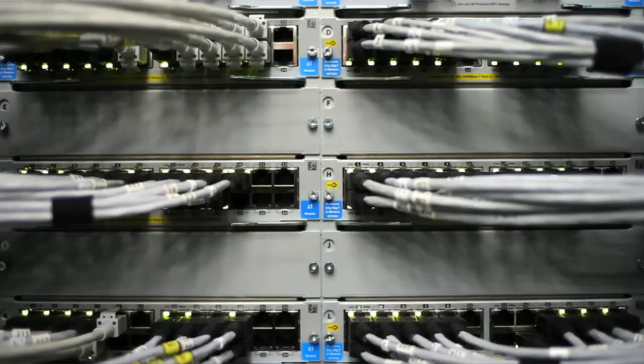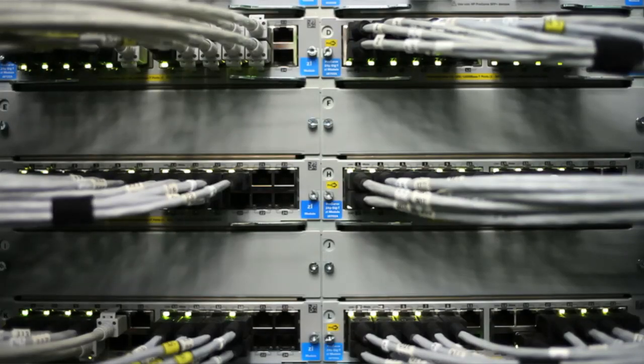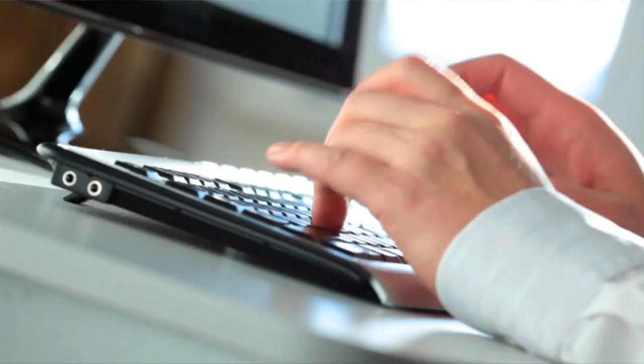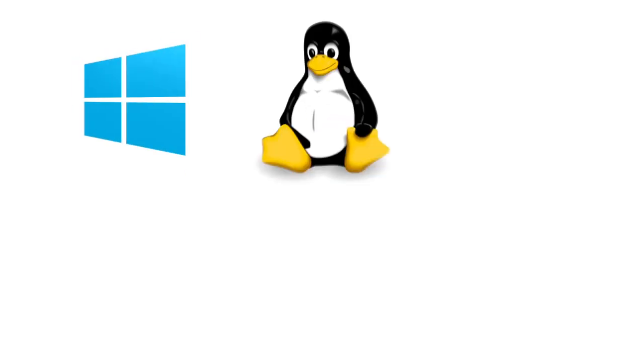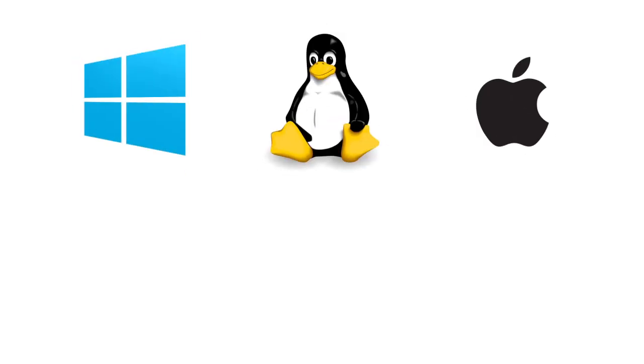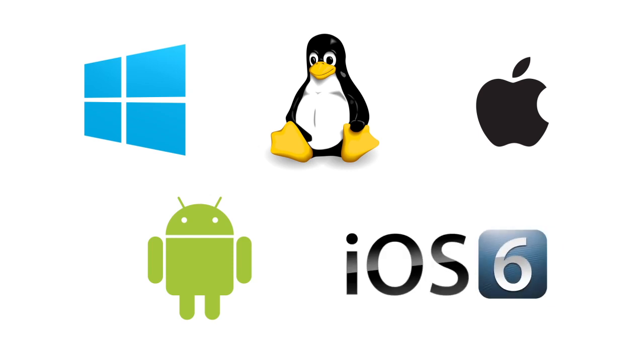Your business can protect everything from physical and virtual data center servers and enterprise applications to endpoint devices such as desktops, laptops, and smartphones across Windows, Linux, Mac, Android, and iOS.